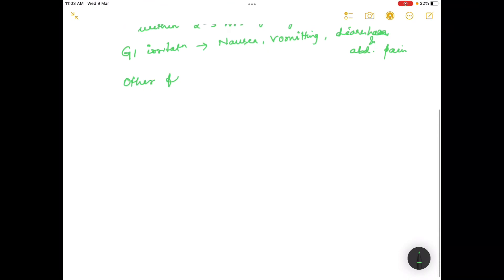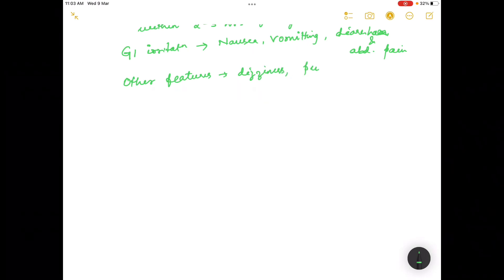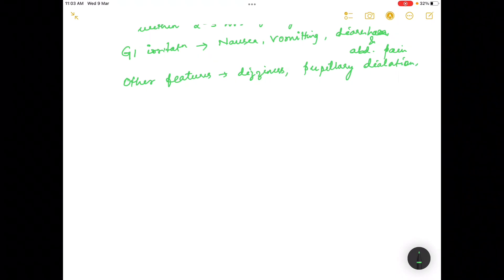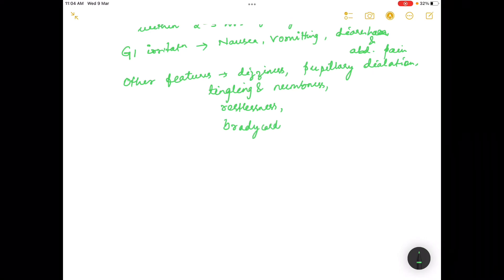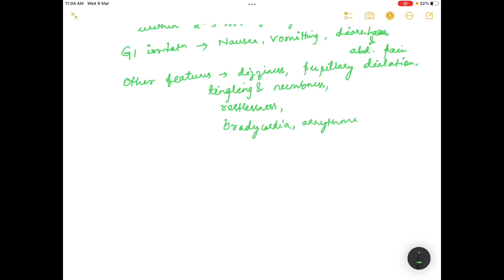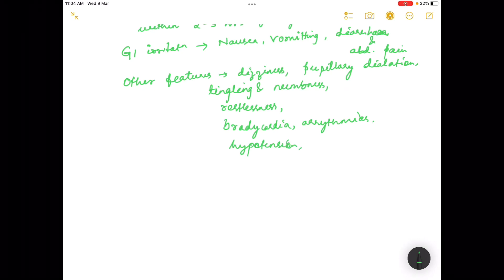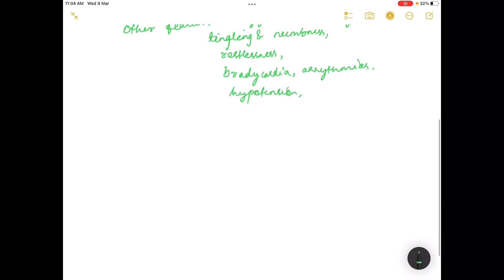Other features include dizziness, pupillary dilatation, tingling and numbness, restlessness, bradycardia, arrhythmias, hypotension, and abdominal cramps.